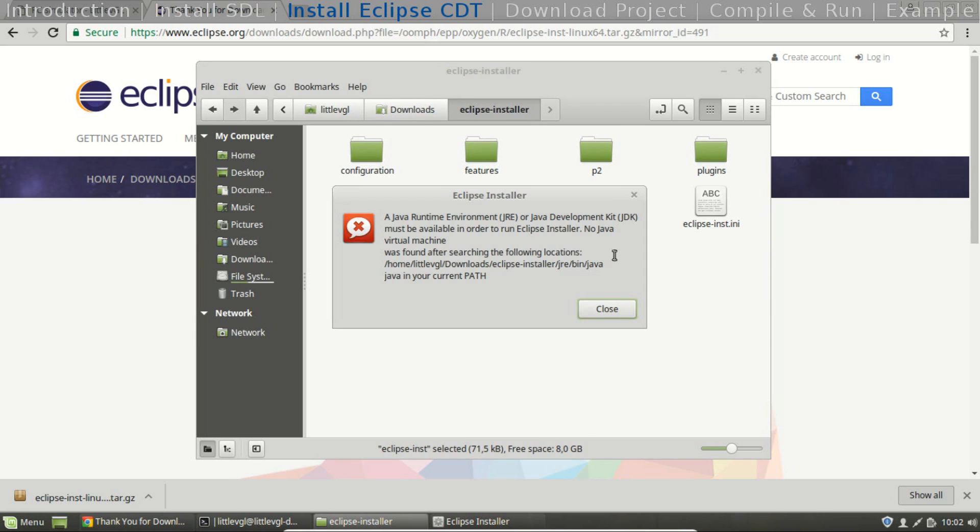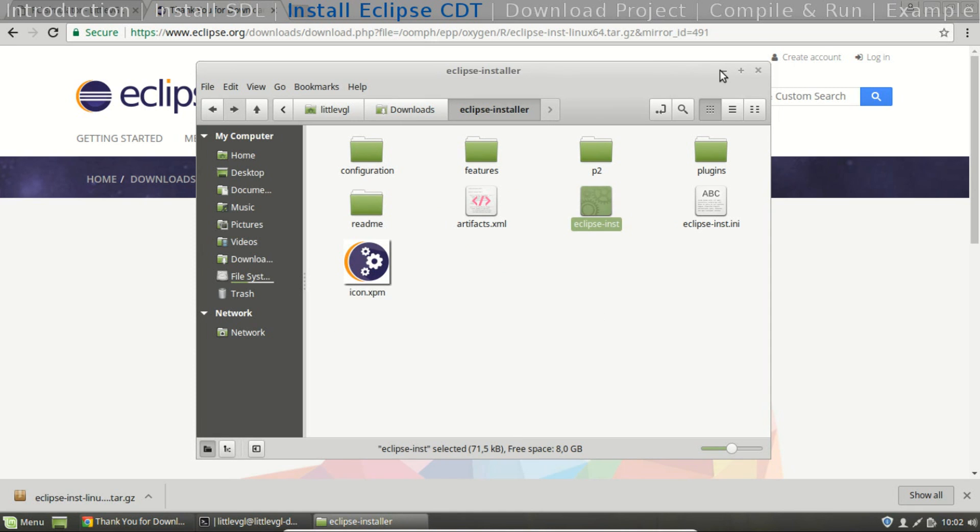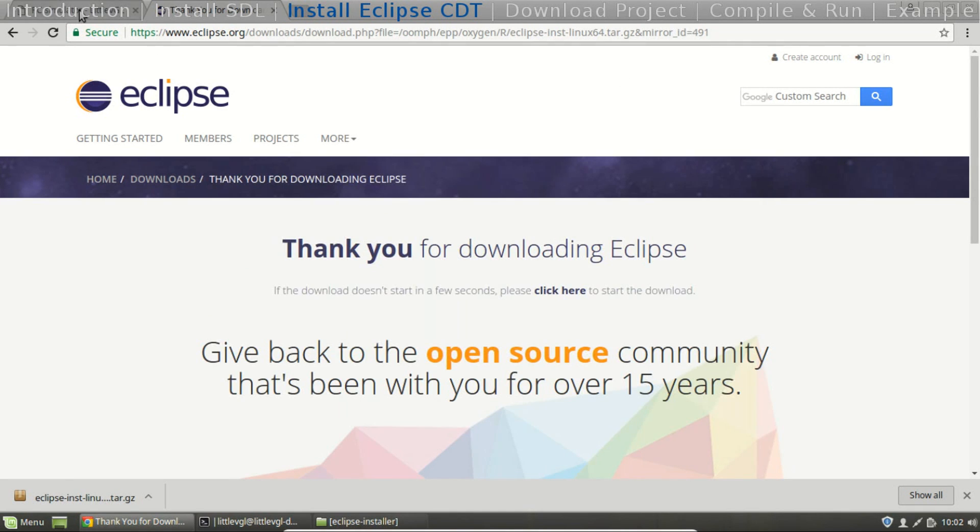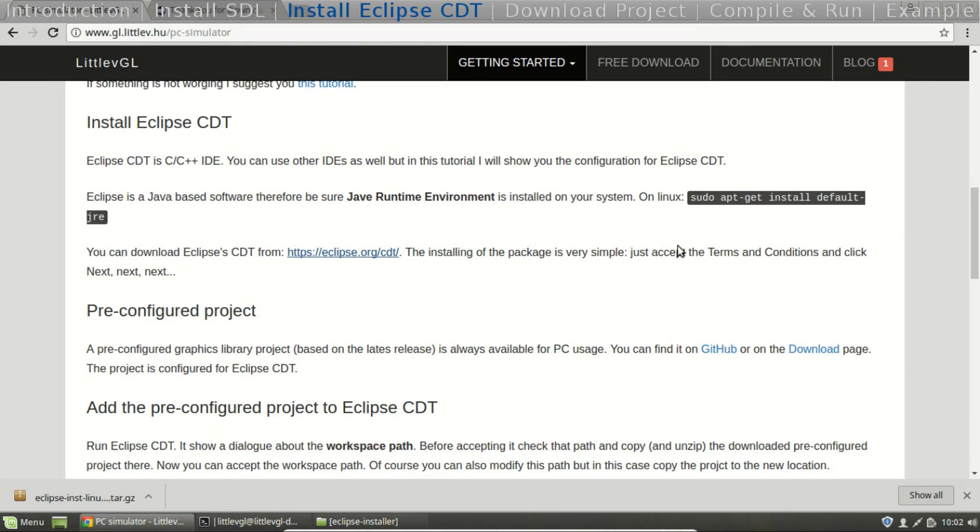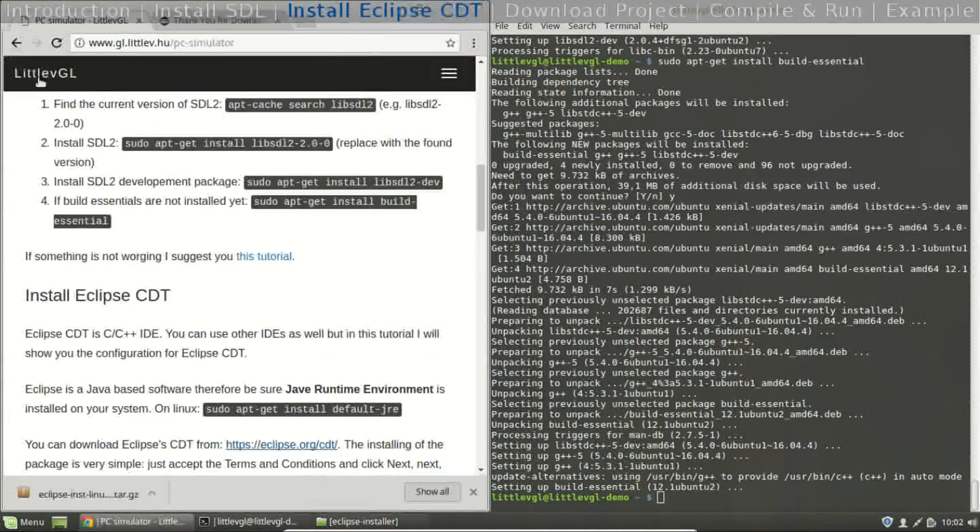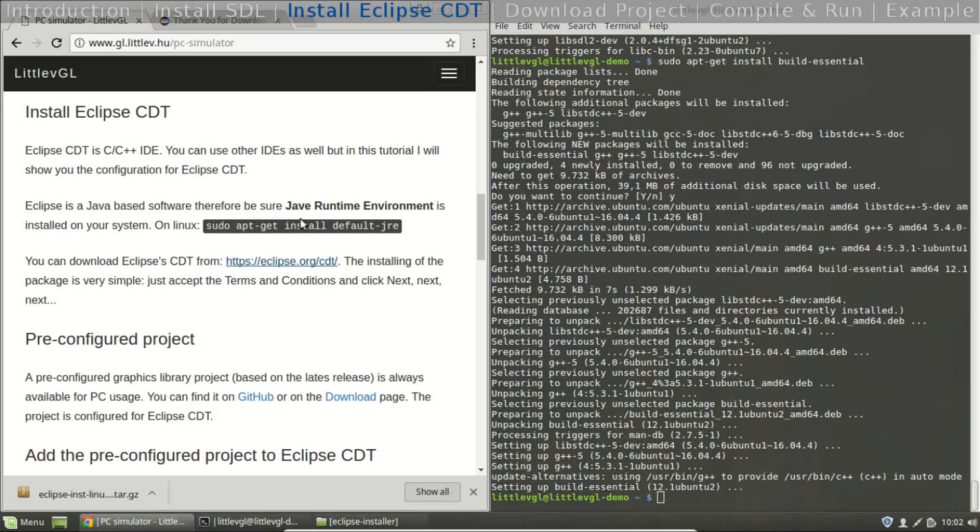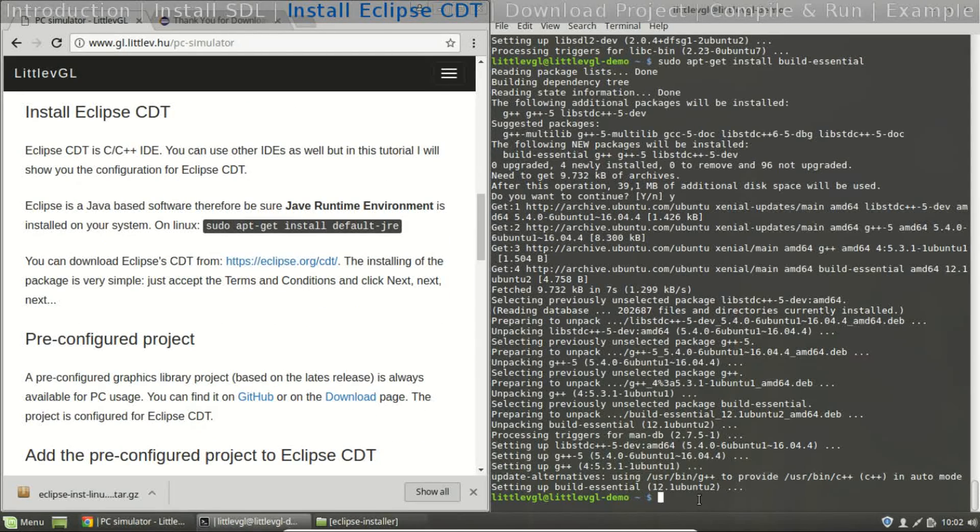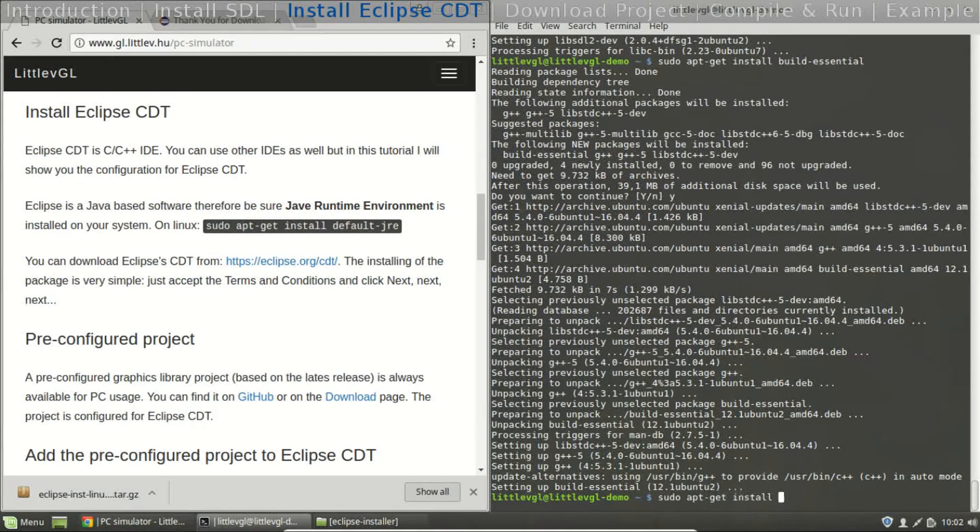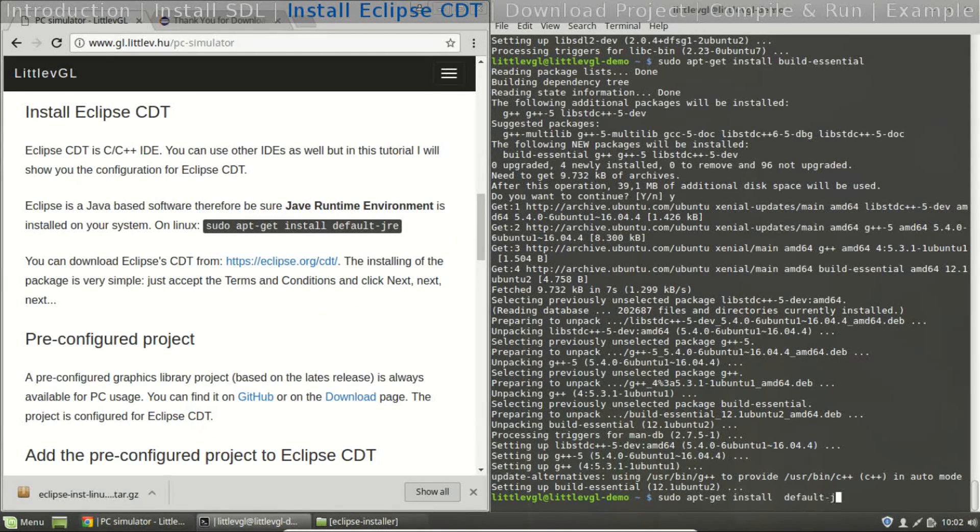Now it says that we need to install Java runtime environment as well. So do it. The command is here on the website. Install default JRE.